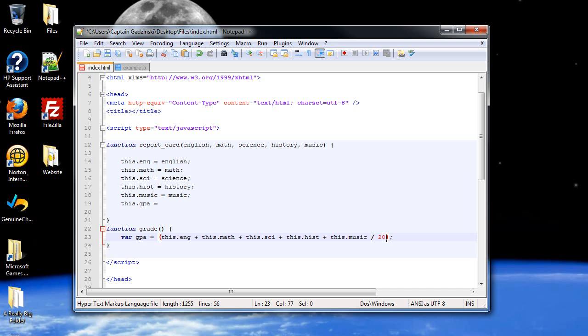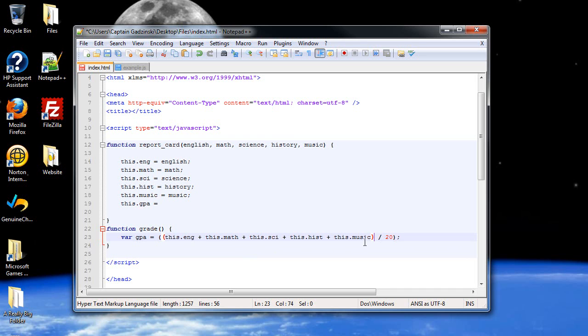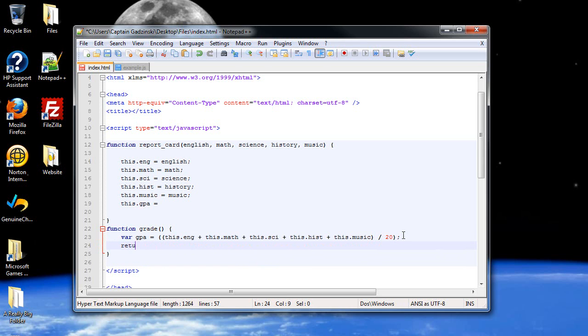So, we'll have to divide the points that you get by 20. And that will give you your grade point average on a 4.0 scale. Now, because of order of operations, we'll have to make sure to have a pair of parentheses around all this addition. So, all this is done first before dividing by 20. And then, in order to return this information, we'll type in return gpa.